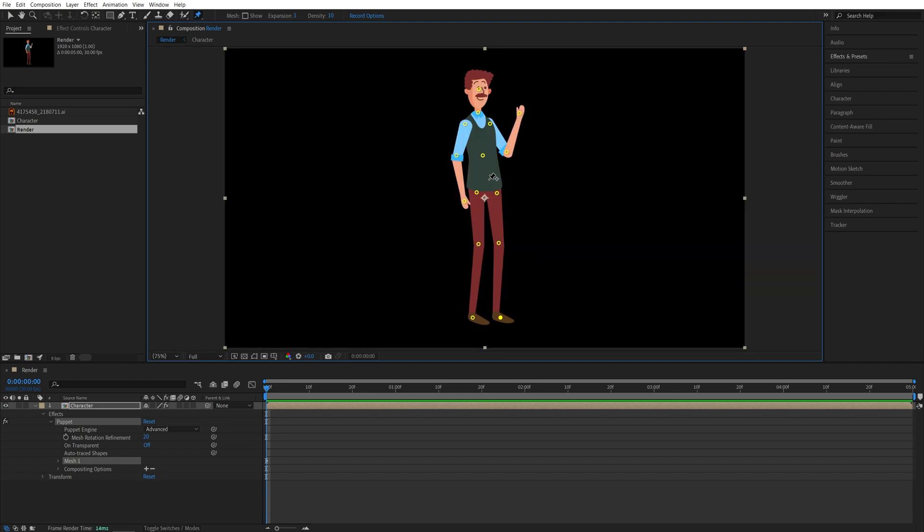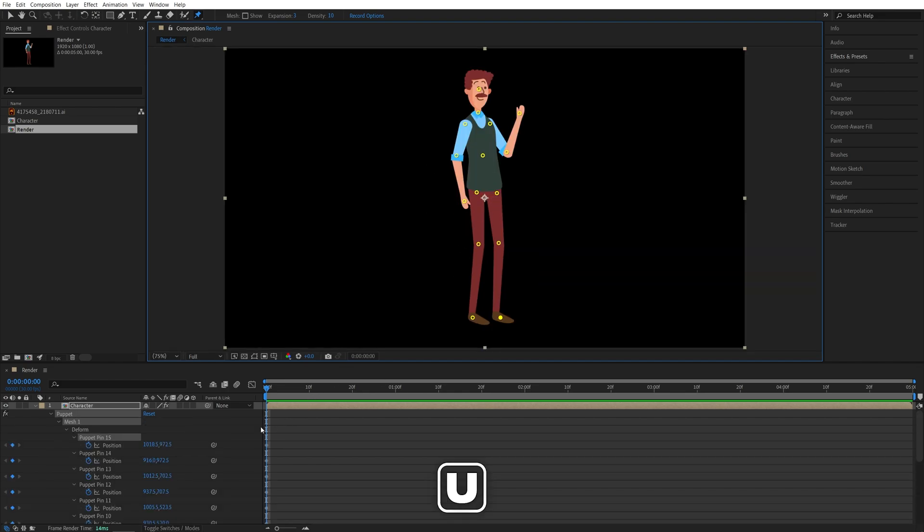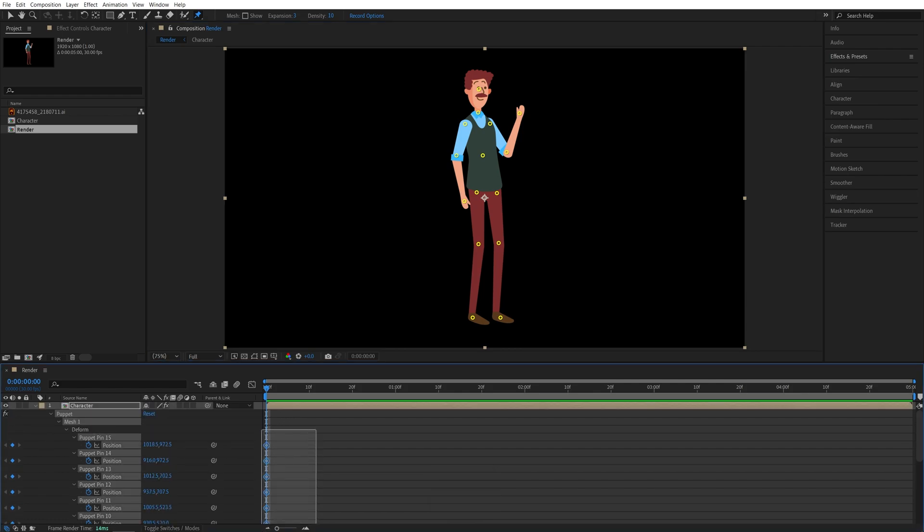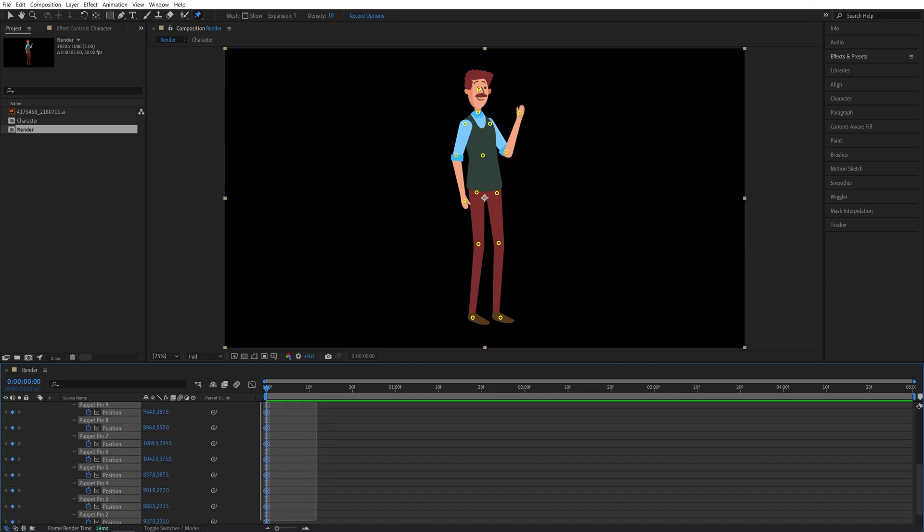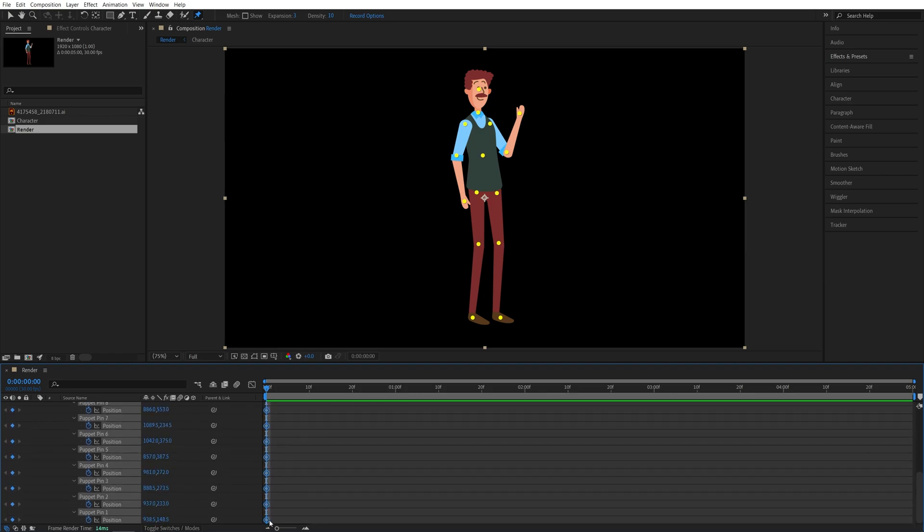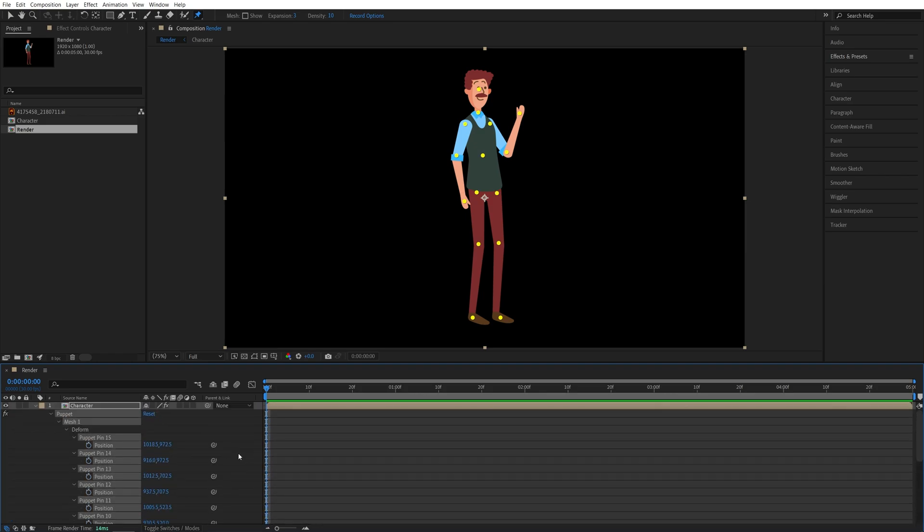Once you've placed all of the points on the character, press U on your keyboard to see the keyframes on the timeline. You'll see that quite a few keyframes have been created. So we don't need these keyframes, so drag and select them all and press delete. We're going to add the keyframes just to the ones that we are going to be animating. It is cleaner to work with that way.